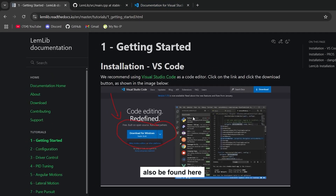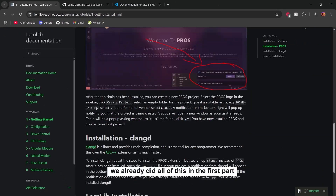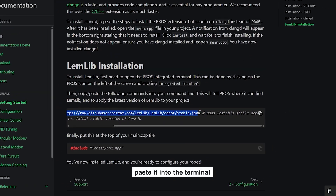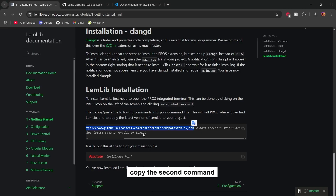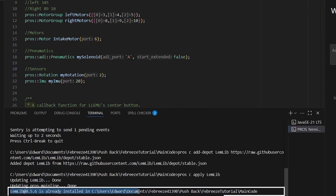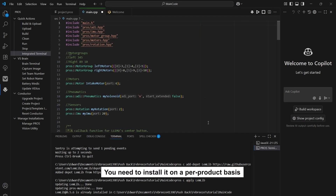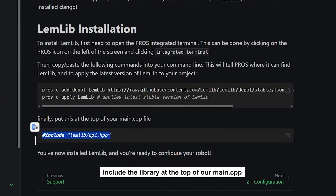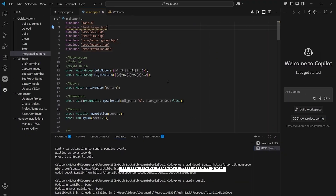The documentation for this can be found on the website, but we've already done all this in the first part so you don't need to do that. We need to copy these commands and paste them into the terminal. After the first command it should say 'added depot and LemLib,' and after pasting the second command it should say 'LemLib has been successfully installed.' Note that you need to install it on a per-project basis.